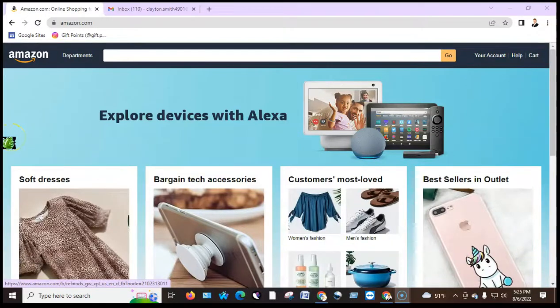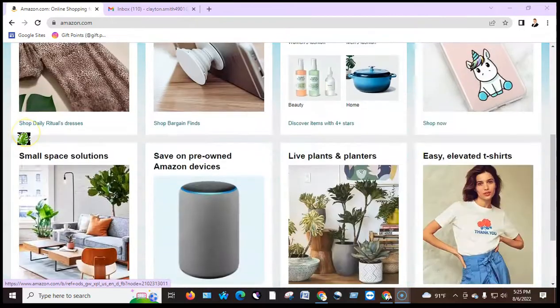Assalamualaikum, how are you? You need to know how to create an Amazon Affiliate account.